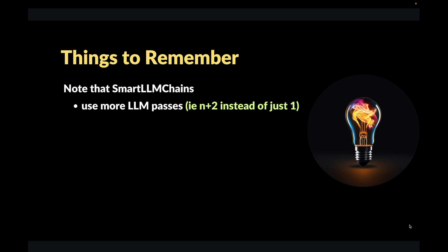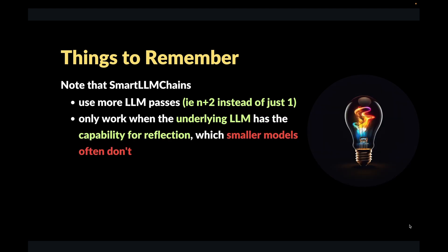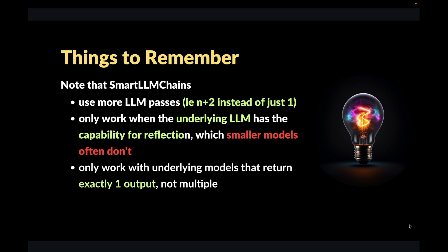But there are a few things that you need to remember before using a Smart LLM chain in your own workflows. The first one is that the LLM will use a lot more passes compared to normal implementation. So for example, if you select n equal to three, it will make three calls to the LLM during the ideation phase, then another call during the self critique phase, and one more call during the resolve phase. So the cost is going to be higher than using normal prompting. The second thing to remember is that it's not going to work with all types of LLMs. The underlying LLM has to have self reflection capability. Smaller models often don't have that ability. And the third thing to keep in mind is that the underlying LLM needs to be able to return just a single output, not multiple outputs.